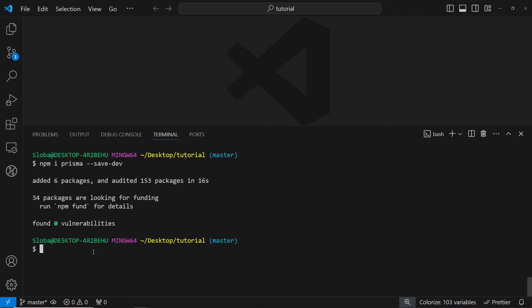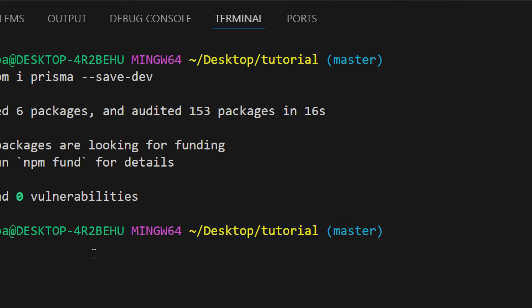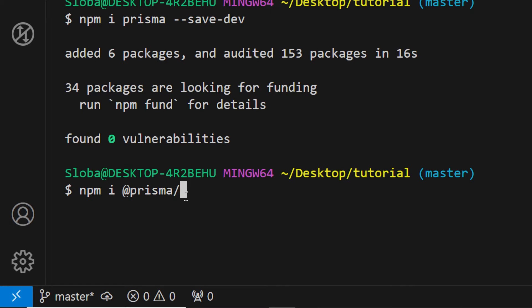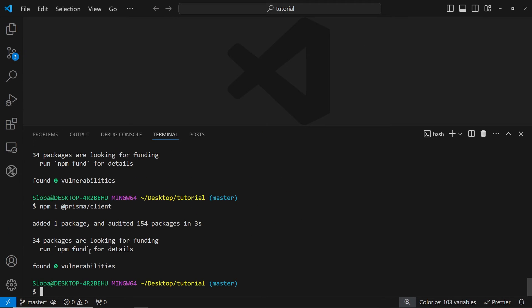So let's install the second one. So here I'm going to type in npm install @prisma/client and just click enter. And the second package has been successfully installed.